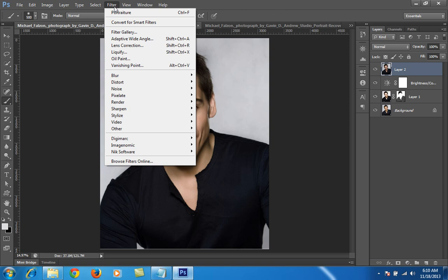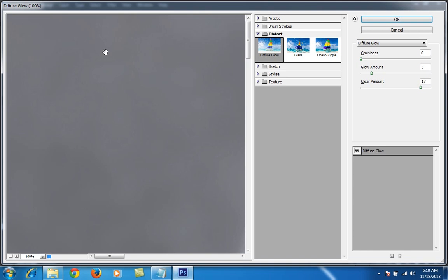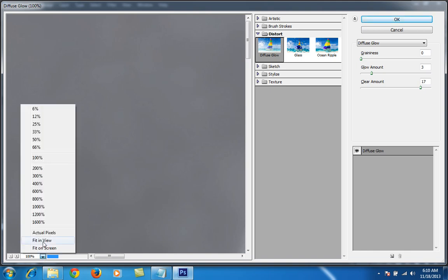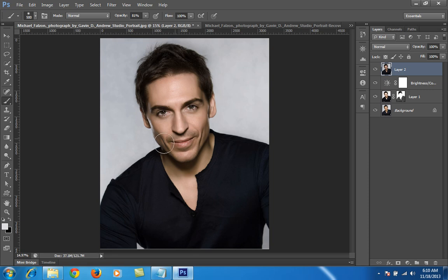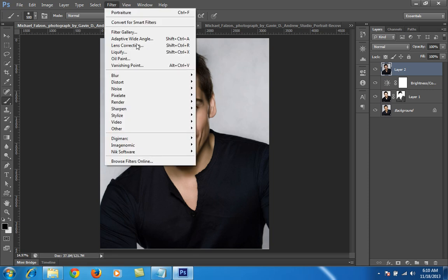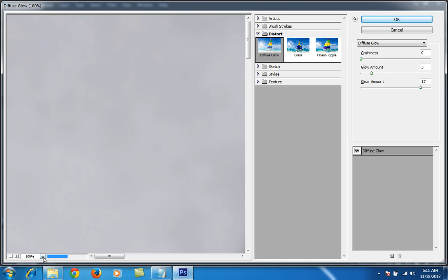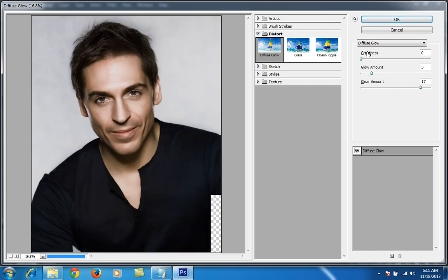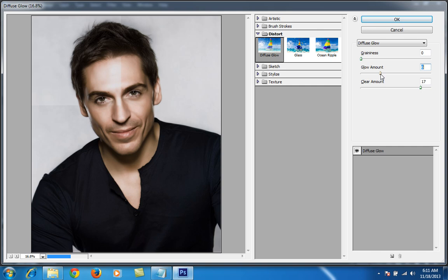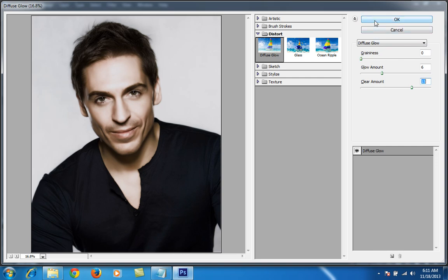Then I will go to Filter, then Filter Gallery. I will fit to screen. Make sure your foreground color should be black and background color should be white. Then I will adjust all three values in Diffuse Glow: Graininess, Glow Amount, and Clear Amount. I think six is working better — fifteen — that is working better for this particular image. These values vary as per the image need, the result, and the overall lighting in the image. Then click OK.